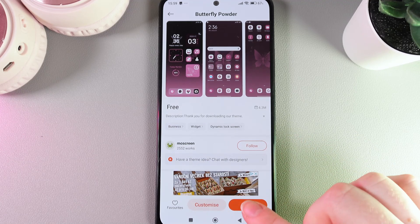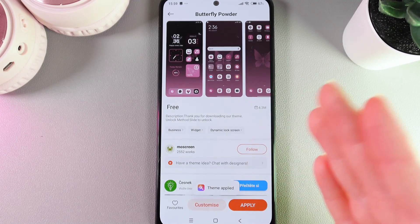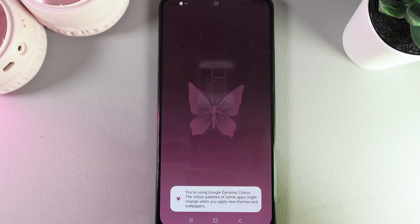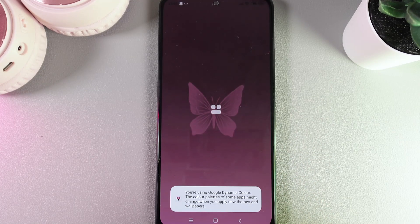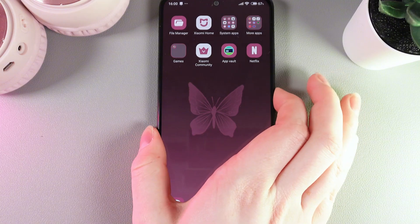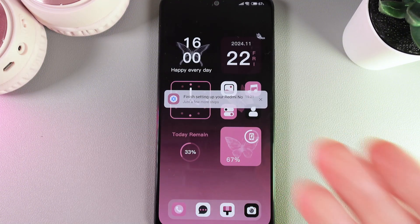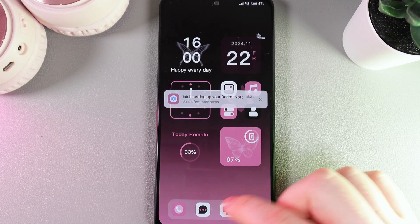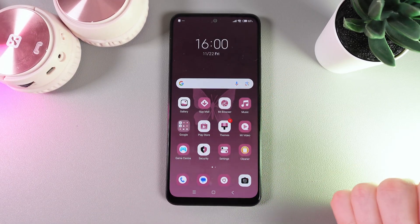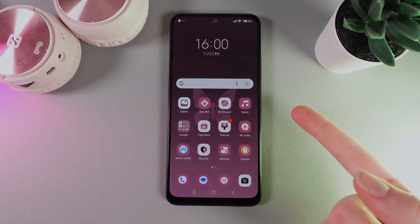Now click the orange Apply button — and that's it, we have successfully applied the theme! Here's how the theme looks, and we can also check out the lock screen, which looks really cool. Now you know how to change themes. I hope this video was helpful — thank you for watching!